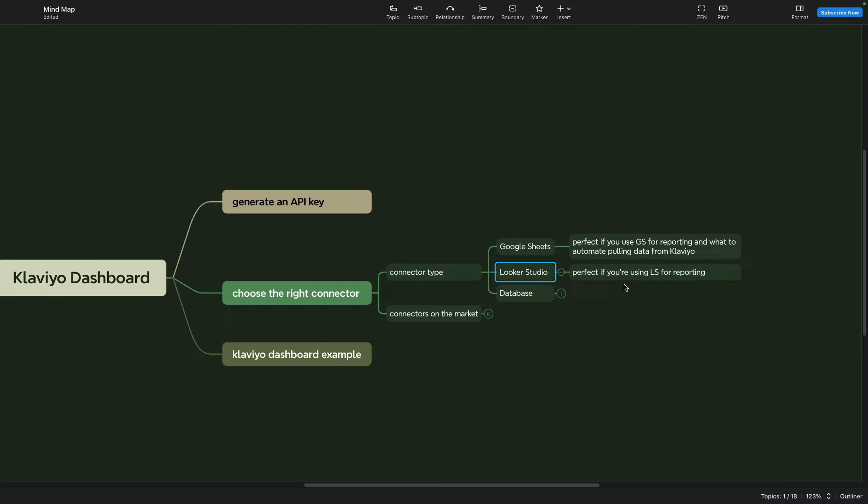If you want your reports to load faster, Google Sheets connector can be an option for you.